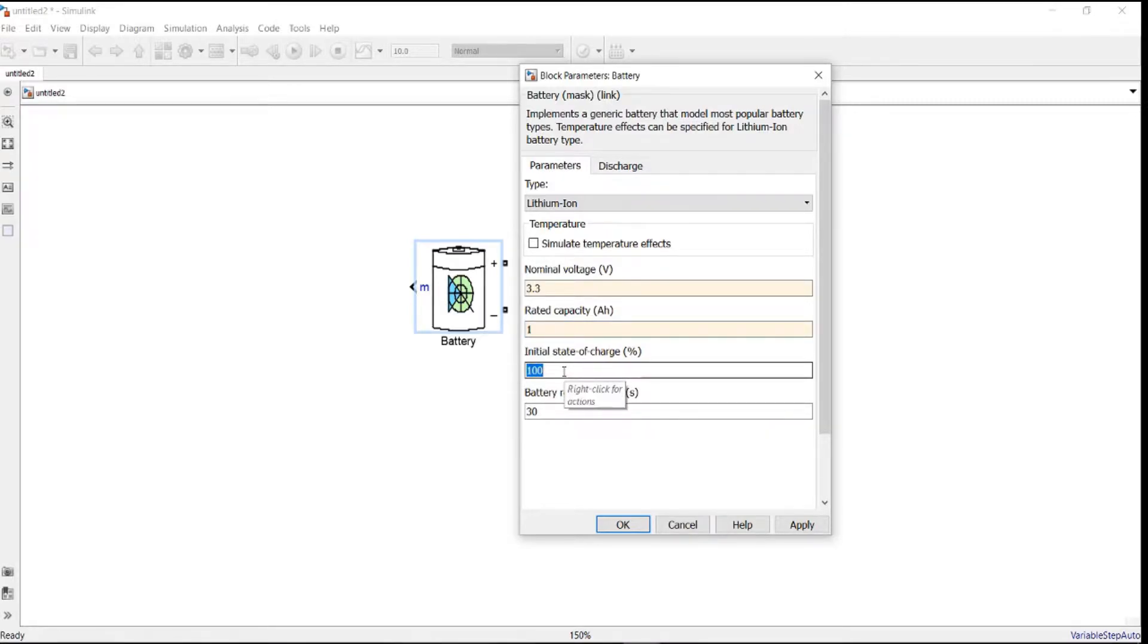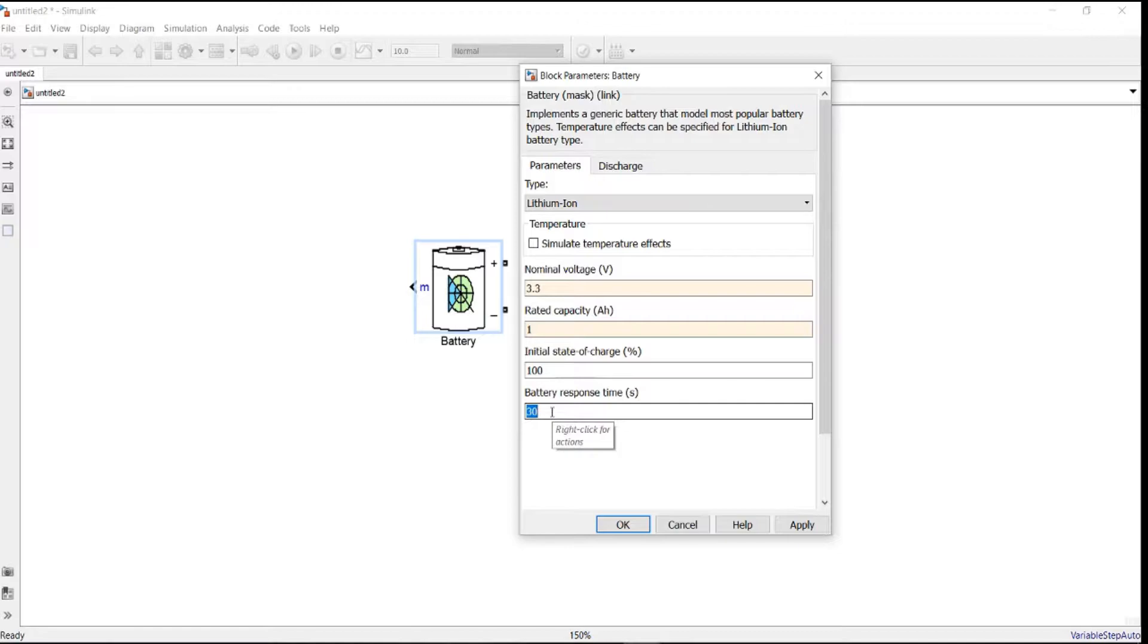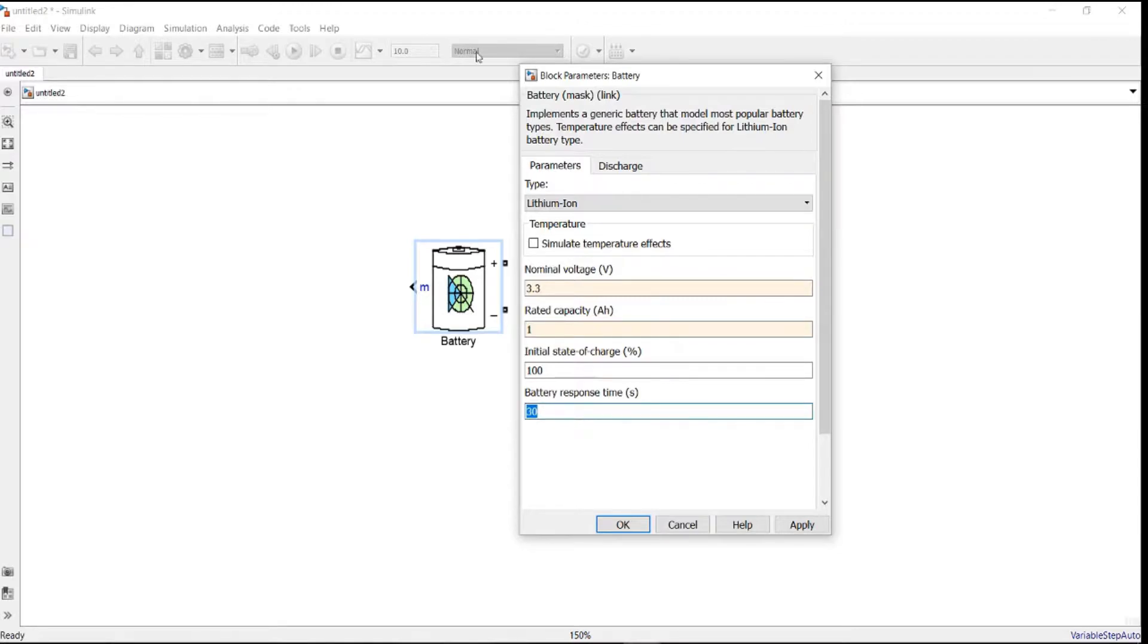Since here we will not simulate any charging circuit for the battery, assume it's full capacity, fully charged, full SOC at 100%. Also, since here we will discharge the battery at a constant load, the response time doesn't matter here, whether you say 30, 10, or anything. Just leave it as it is.